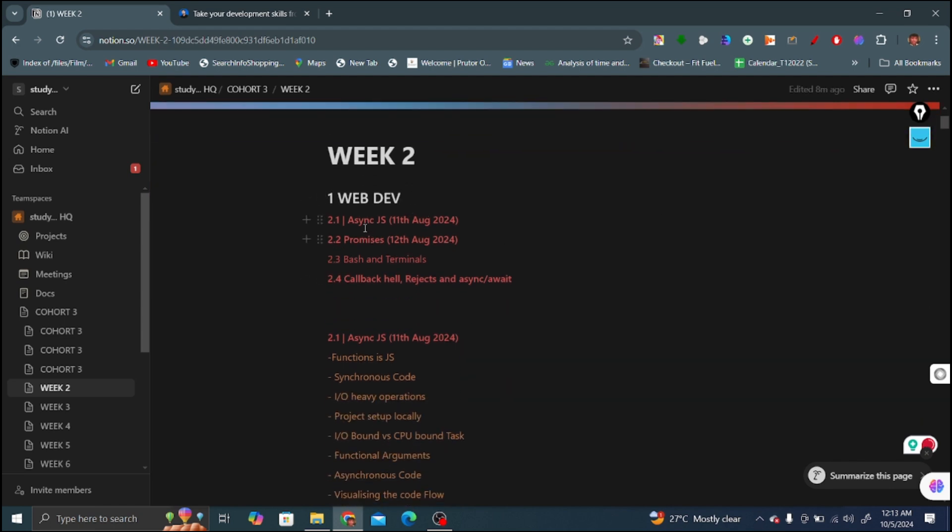In web development we covered four videos. First video is on asynchronous JavaScript, second is on promises, third is on bash terminals, and fourth is on callback hell, reject and async await.